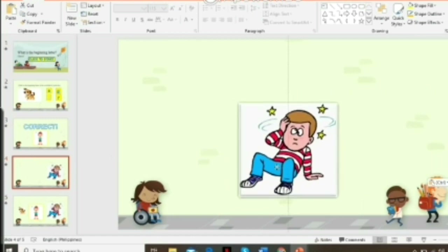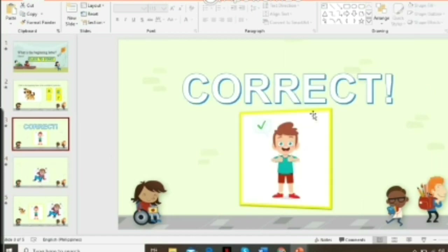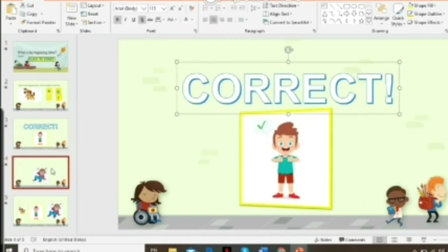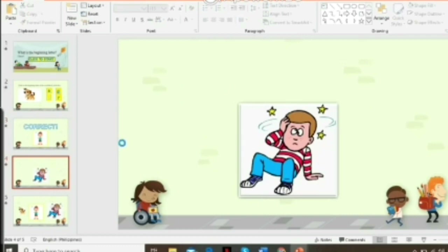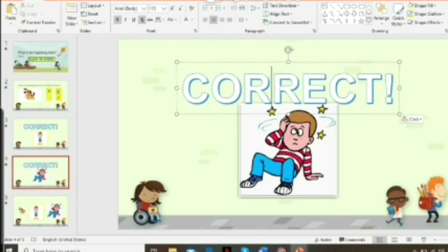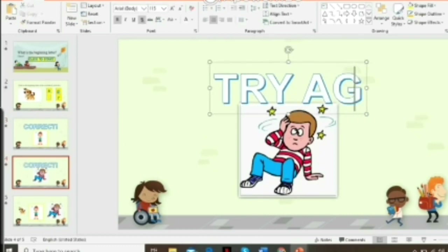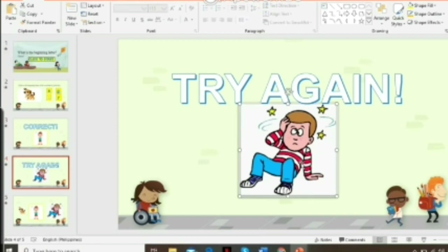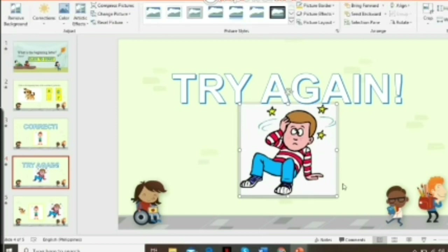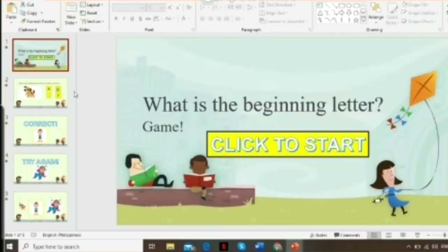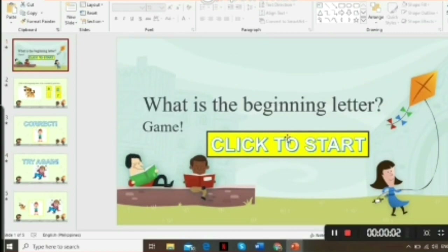Copy and paste your image to the fourth slide, adjust it along with the Word Art copied from slide three, and change the text to 'Try Again.' Adjust it and that's it. Now let's go back to the first slide.